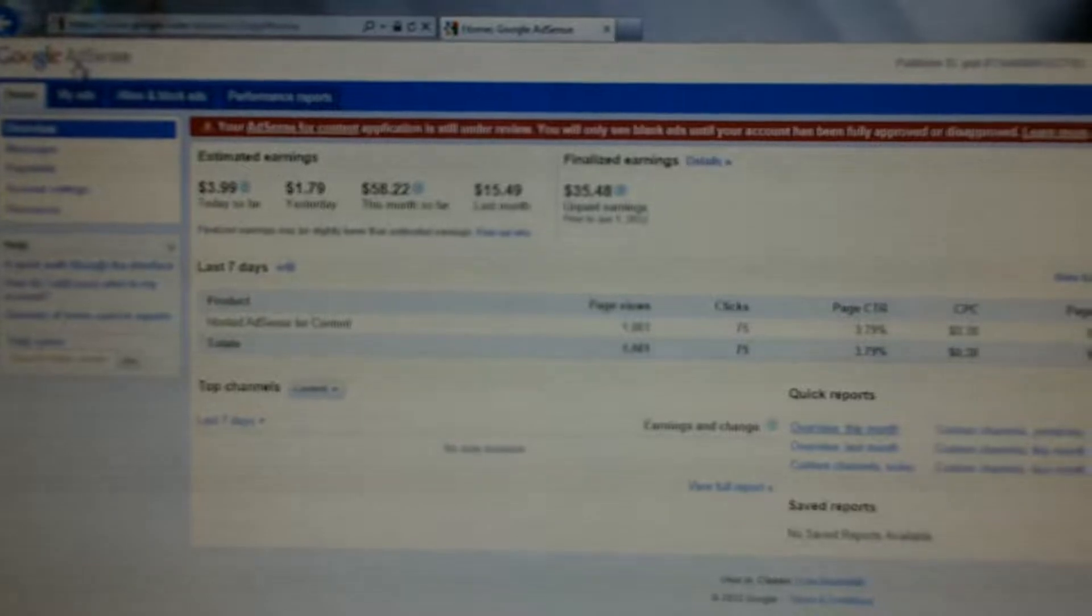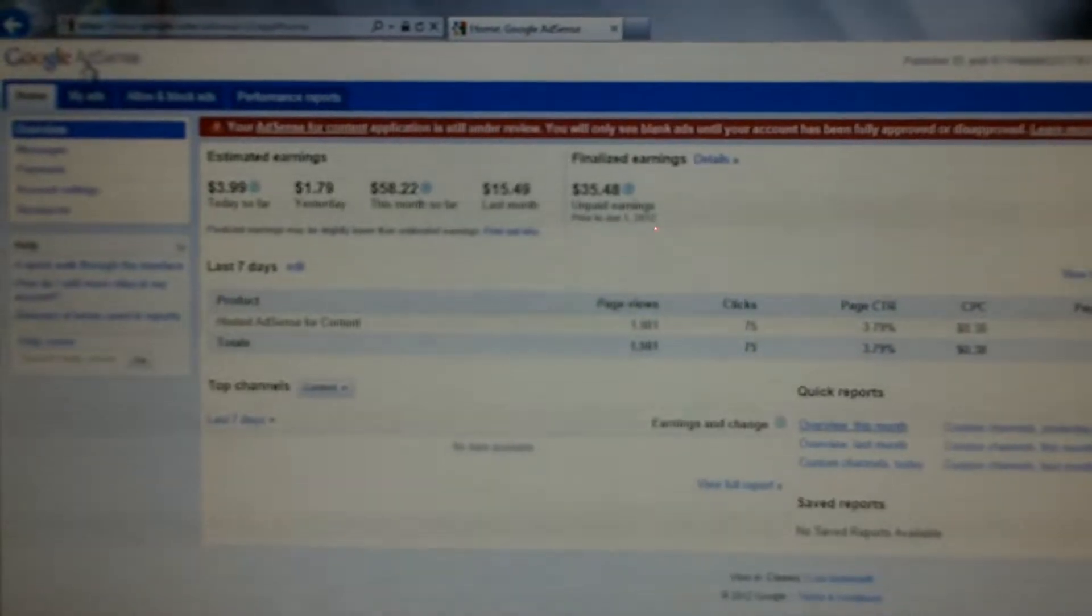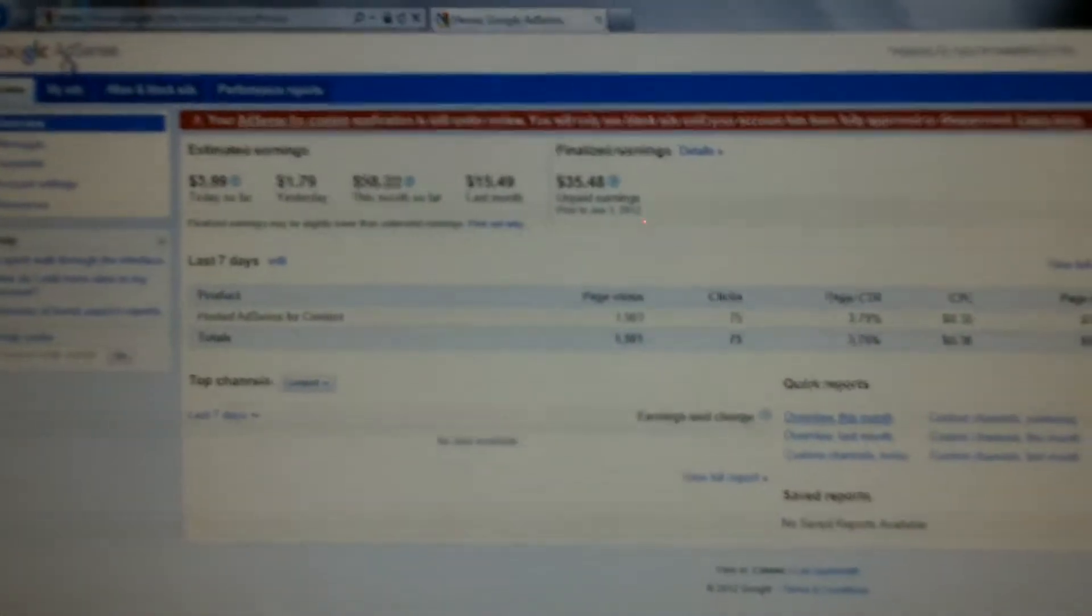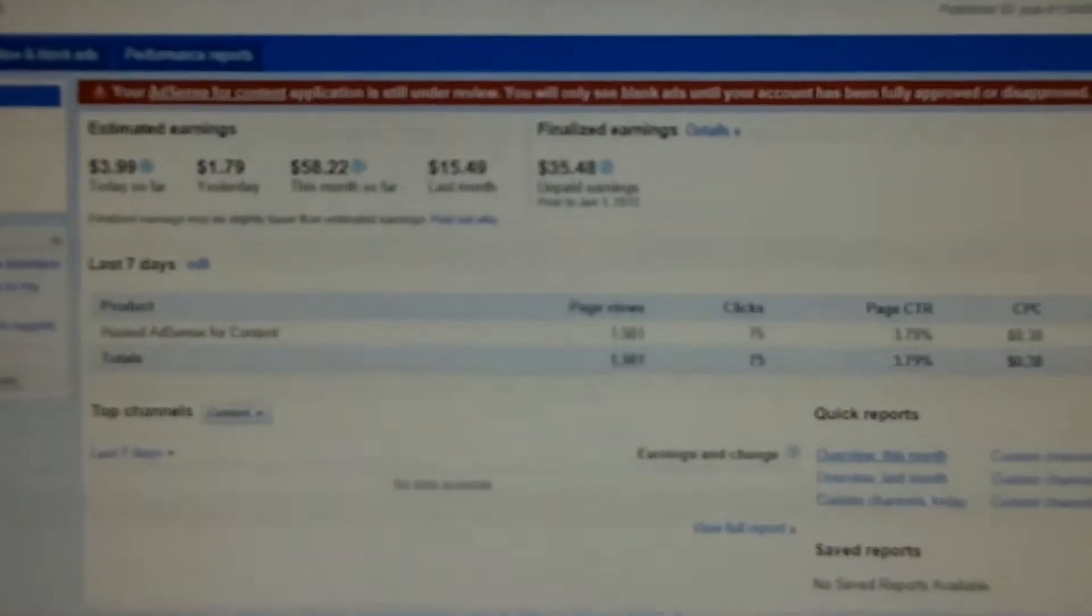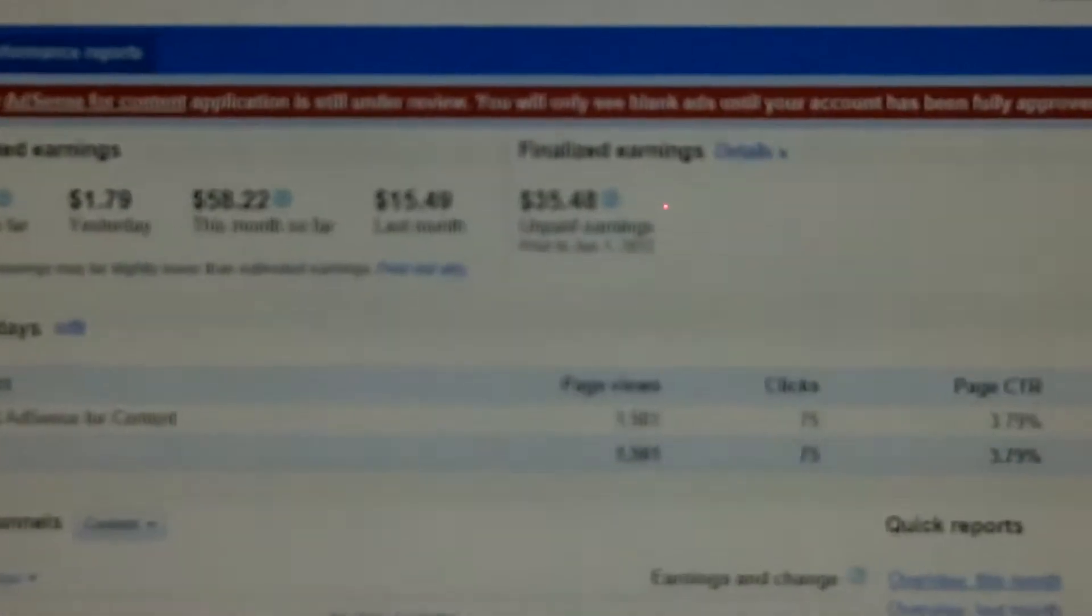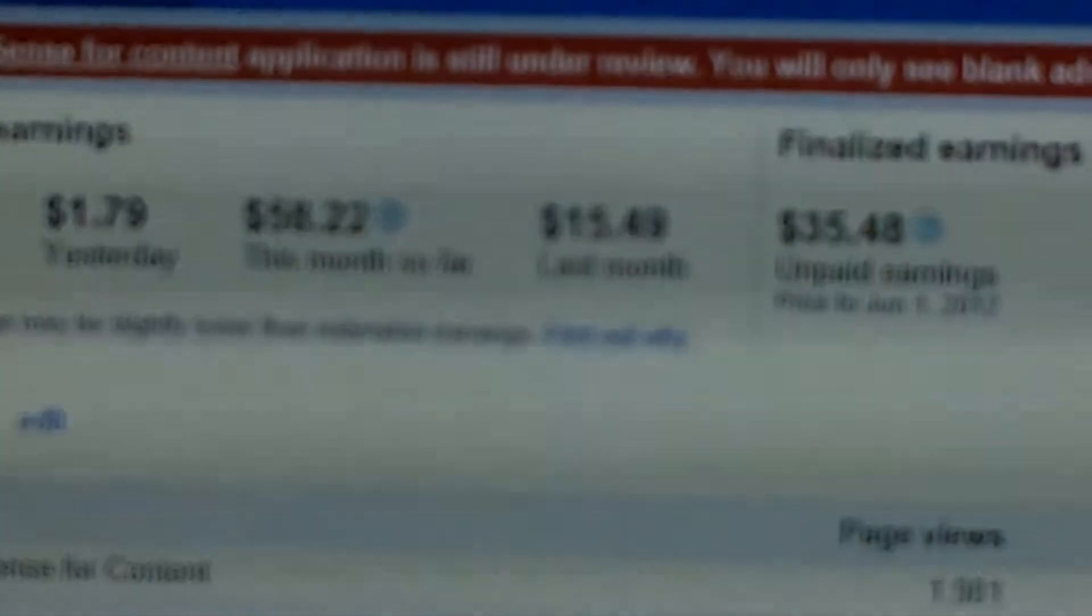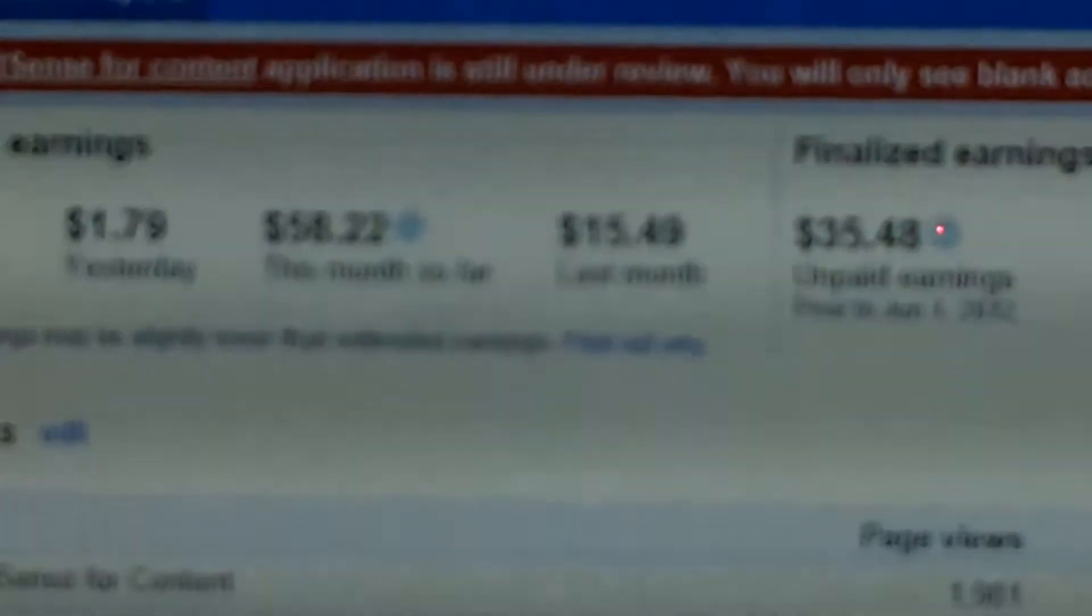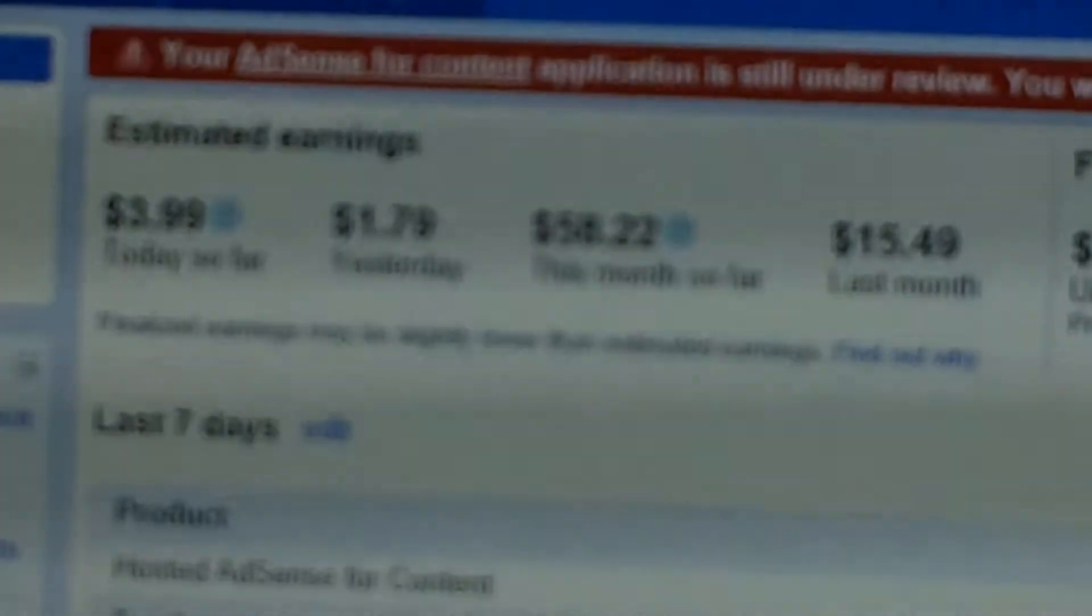My second month is right here and I made about $15.49. Well now this is my third month and I'm at $58.22. Yesterday I made $1.79 and today I made $3.99.